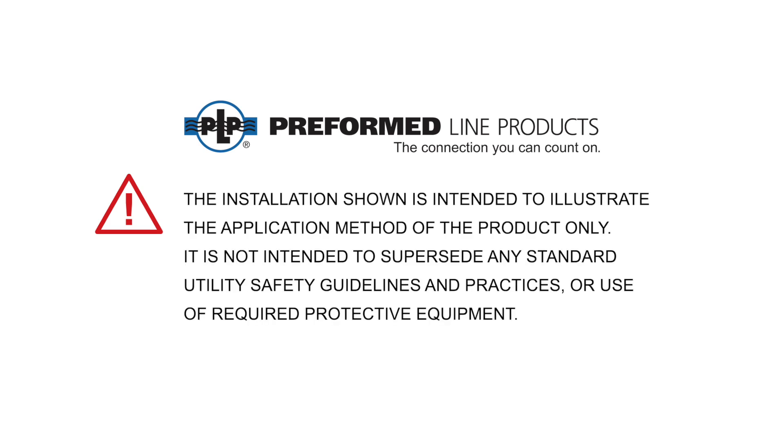The installation shown is intended to illustrate the application method of the product only. It is not intended to supersede any standard utility safety guidelines and practices or use of required protective equipment.